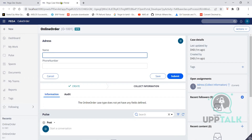Now as per client requirement, I don't want it to look like this — it looks awkward, the name is a very long text field. I need name and phone number side by side, because the text box is very long and it doesn't look good. I need to utilize the space. So the requirement is to get name and phone number side by side.